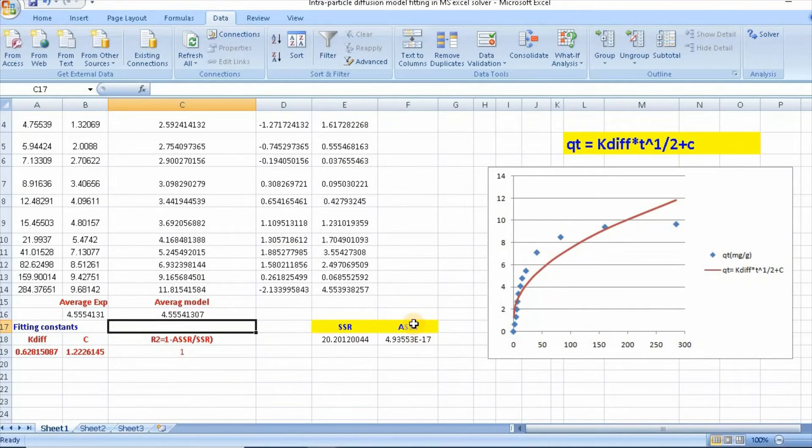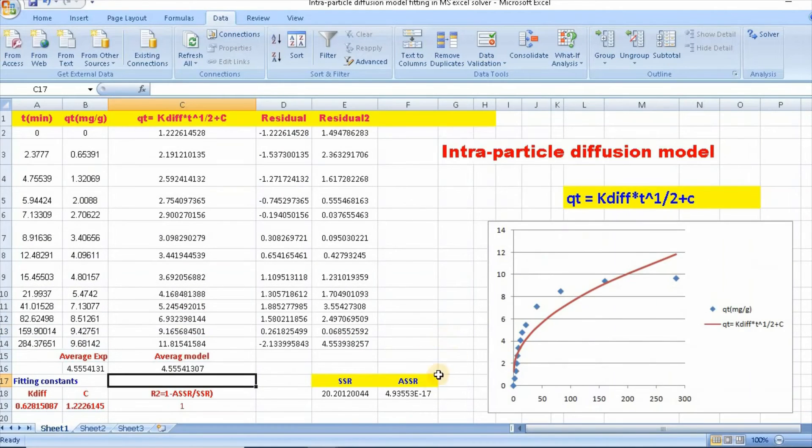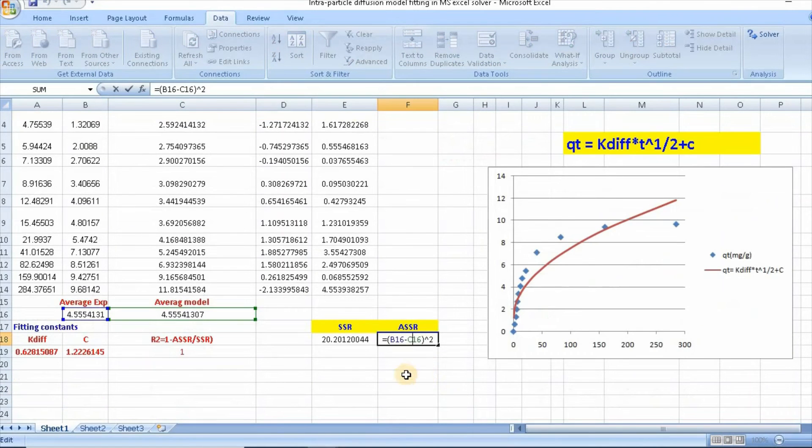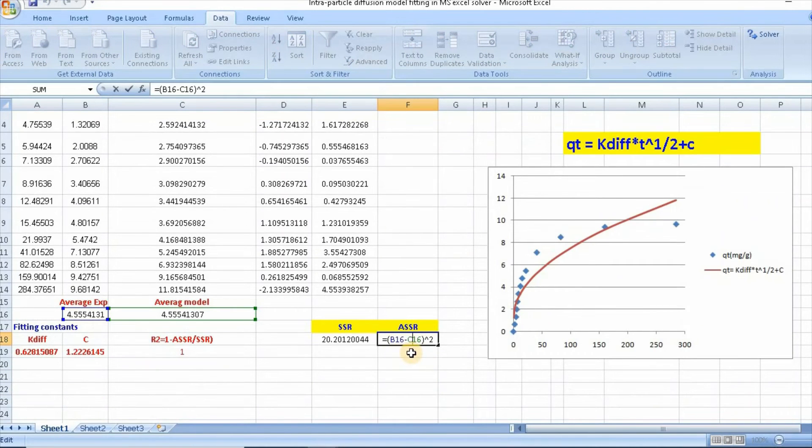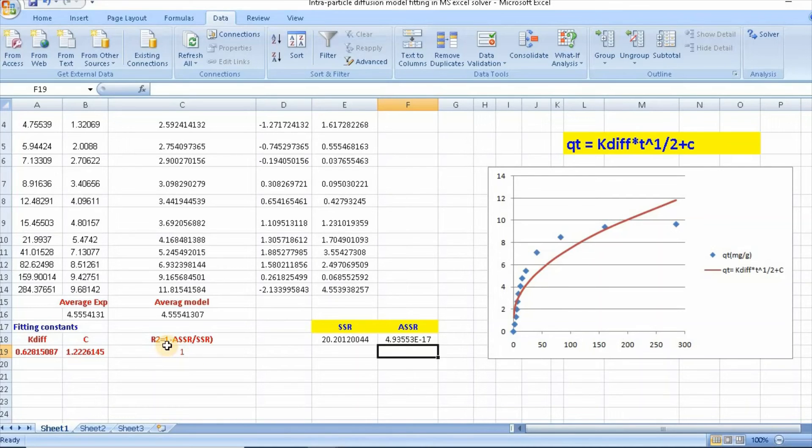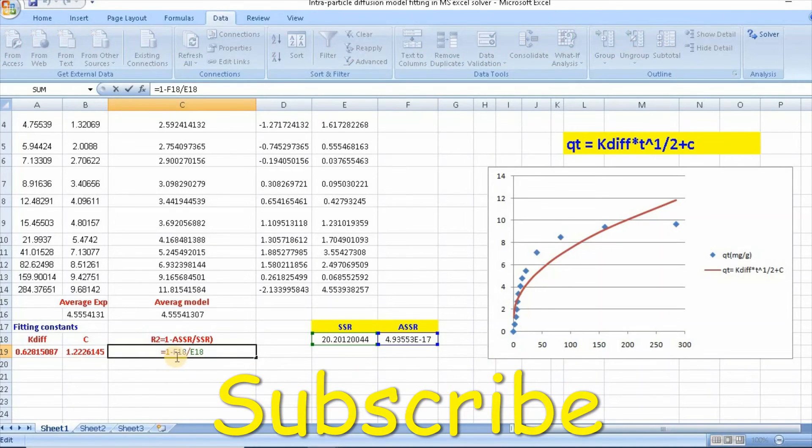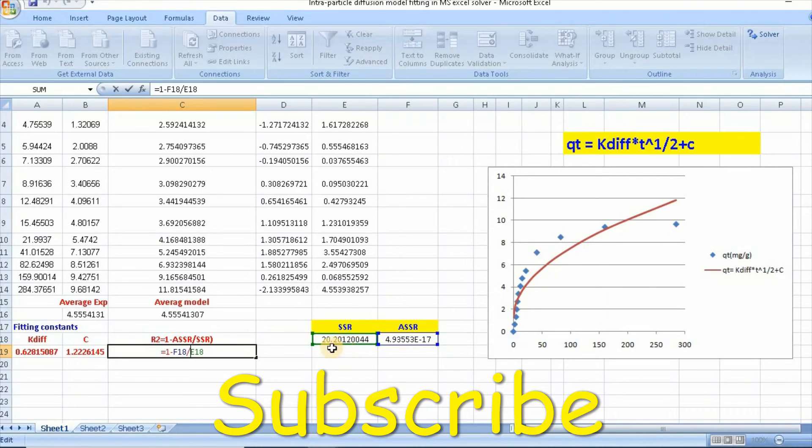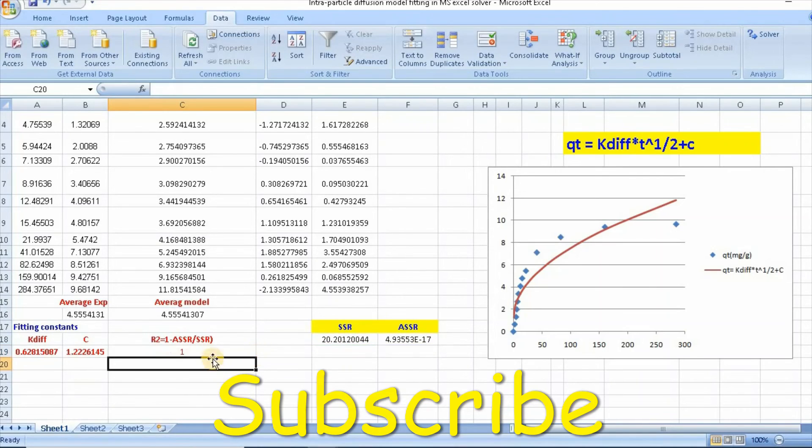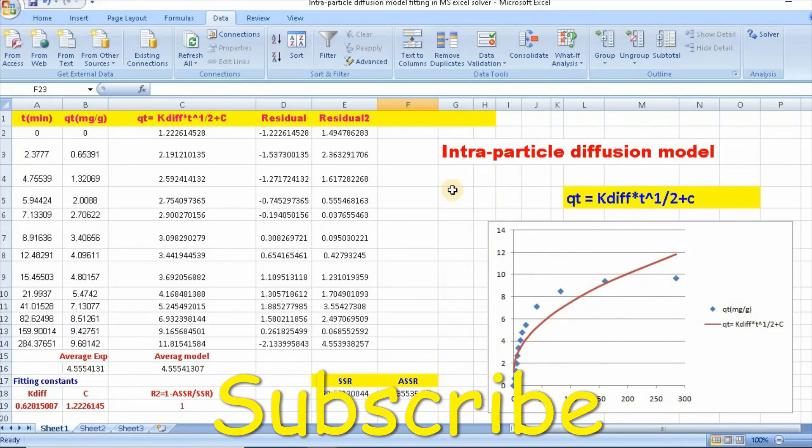Then we need to calculate sum of squares. This is done by B16 minus C16 square, then enter. Then R square equal to 1 minus SSR divided by sum of squares. So just 1 minus SSR divided by sum of squares, then enter. So this is how we can easily fit nonlinear intraparticle diffusion model using MS Excel solver.